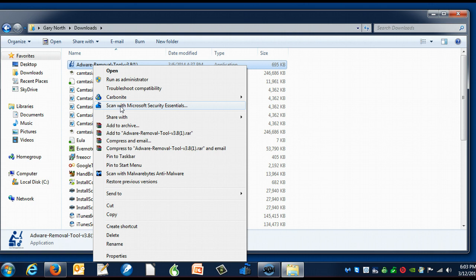I have this program permanently on my hard drive. I have it operating at all times. It's a program that defends my computer from invasion.